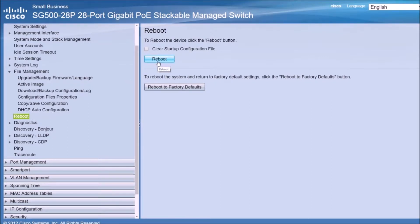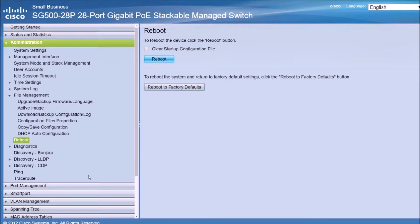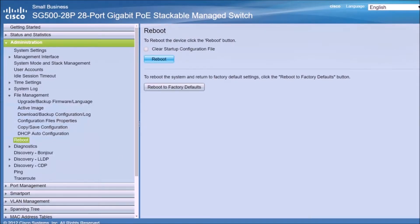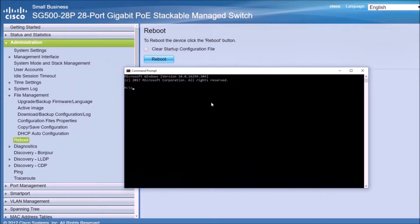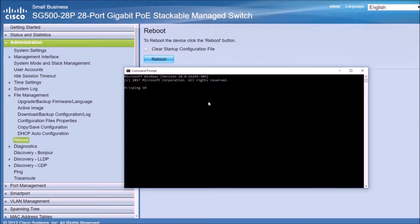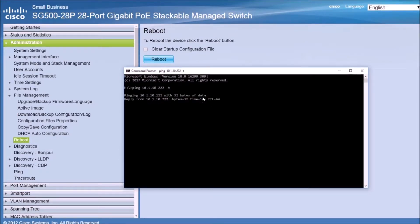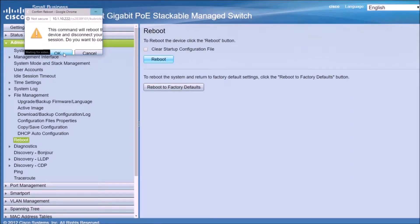Like I mentioned before, in the case of this switch, you can upgrade it, you can upload the image using a web browser as well. So here we are. Before we continue, I'm going to ping the switch constantly because we're going to lose communication with it. So 10.1.10.222. I'm going to reboot.